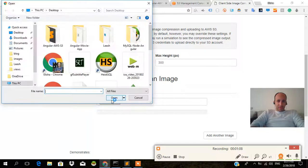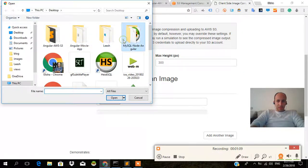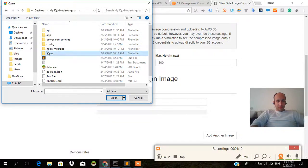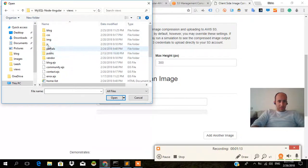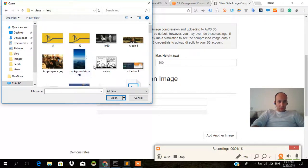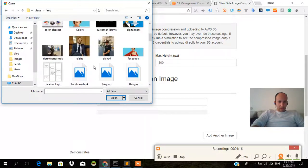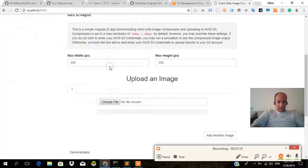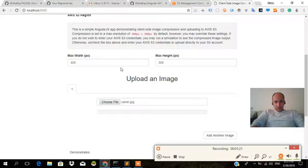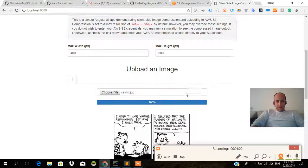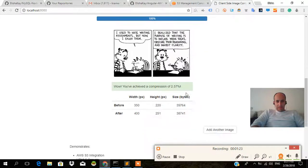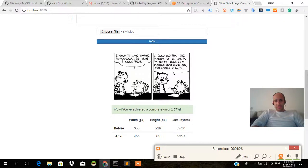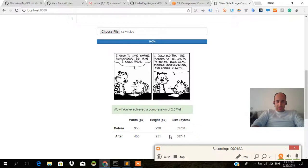Let's do another example. I'm going to upload a picture from one of our other projects. This is pretty funny, this is a great one, Calvin and Hobbes, one of my really favorites. And there you go, wow, you've achieved a compression of 2.57. Most of the time it's much better actually. The width and height was really short anyway, so that's okay.